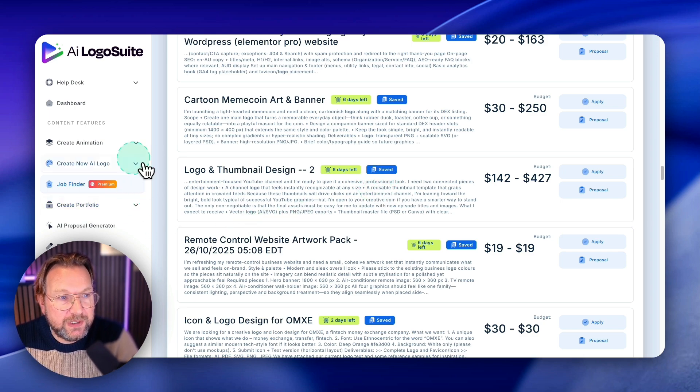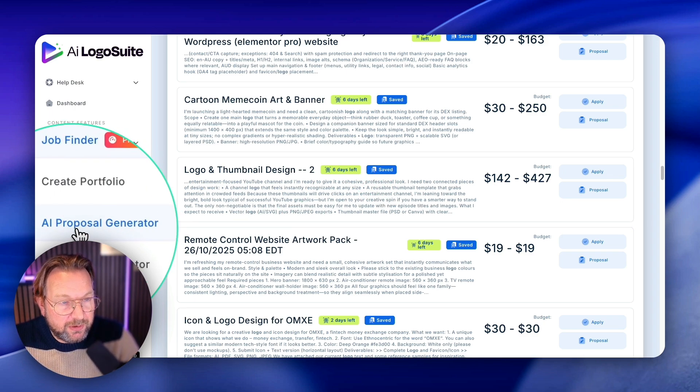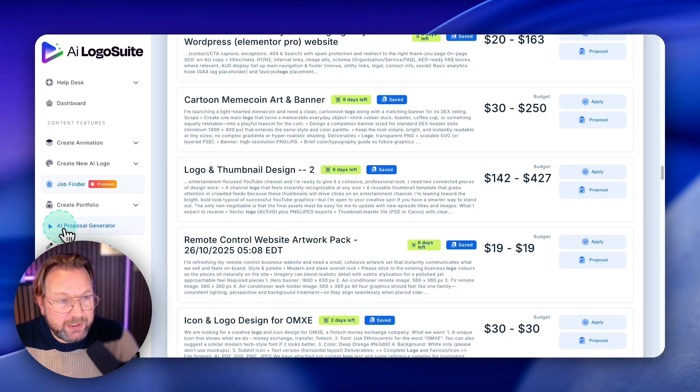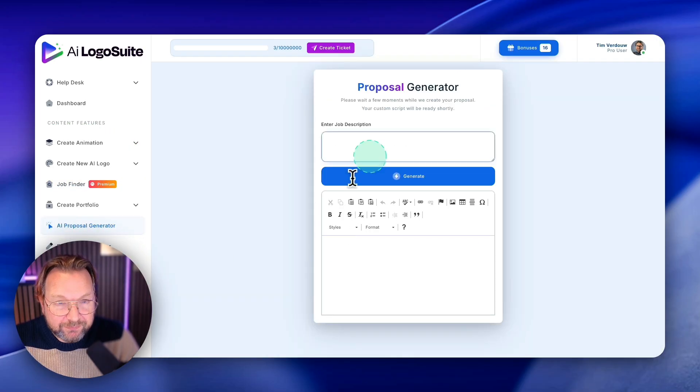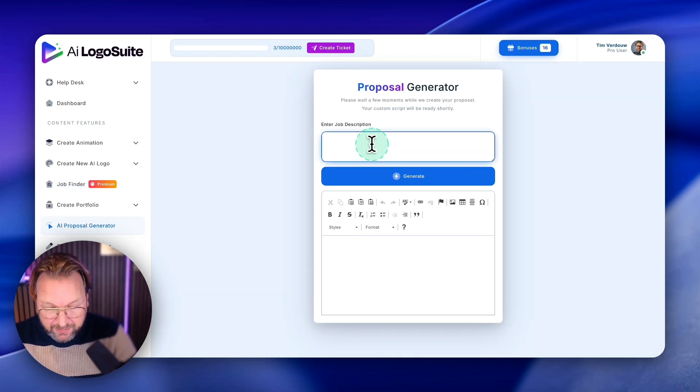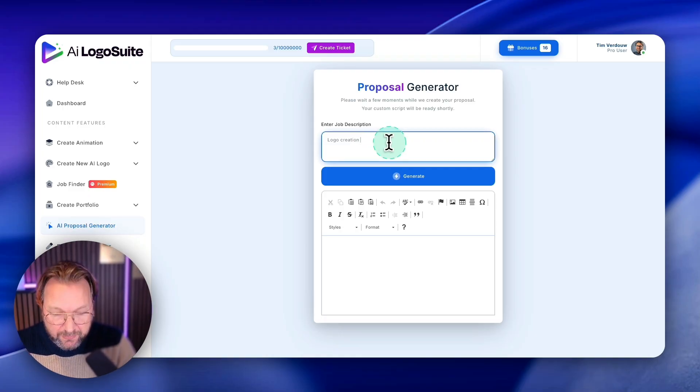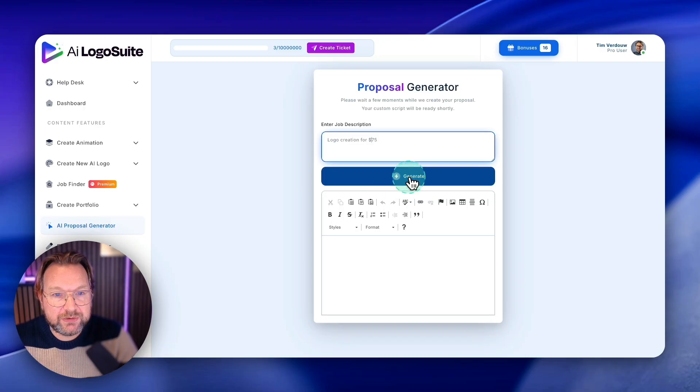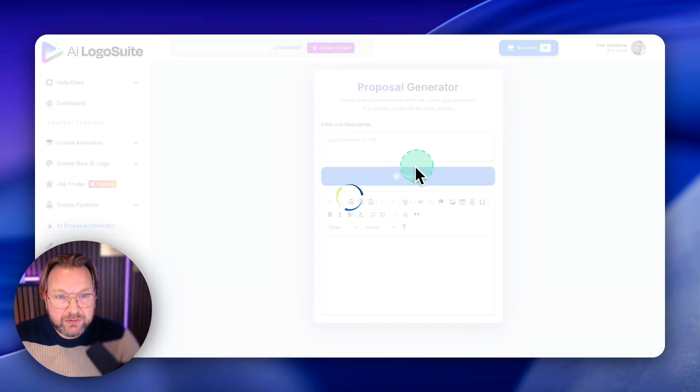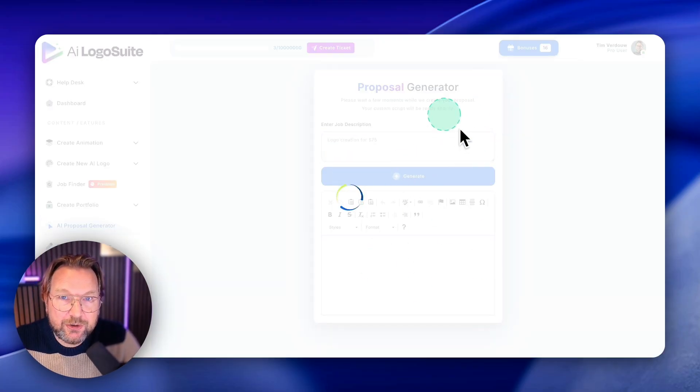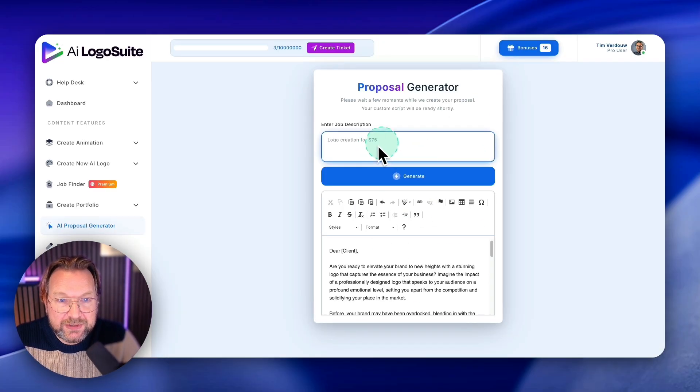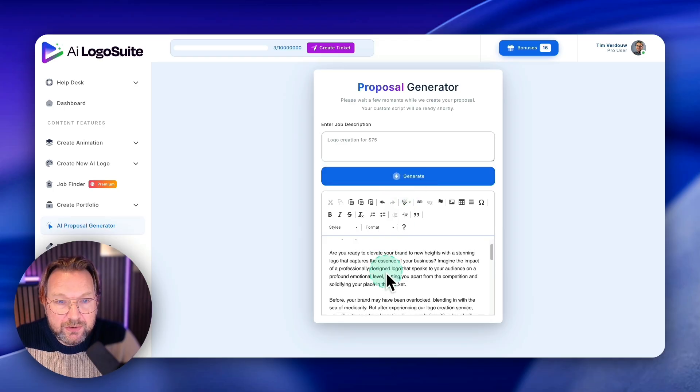Now there's also a proposal generator in here. So when you click on here, you can say, okay, logo creation for $75. Let's say you want to sell it for $75. You click on generate here and it will automatically create a proposal for a $75 logo here.